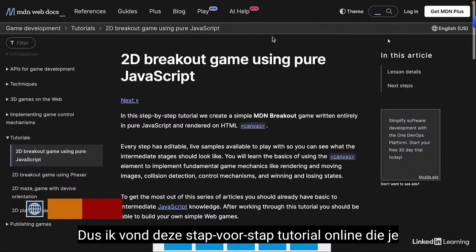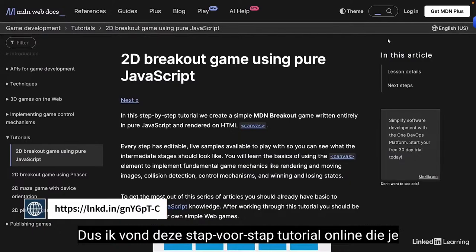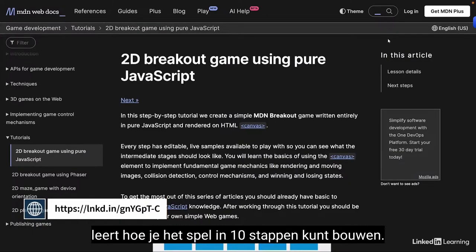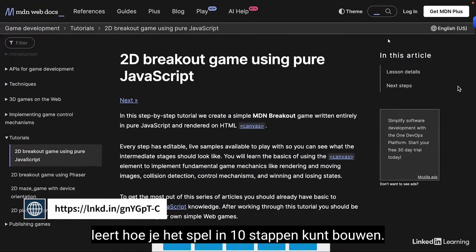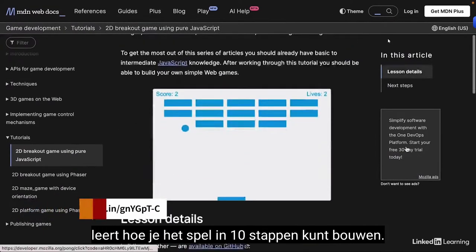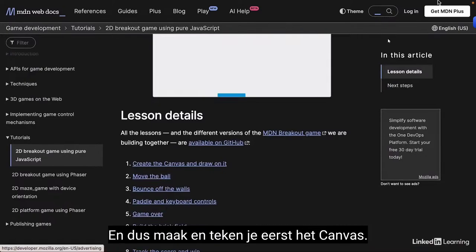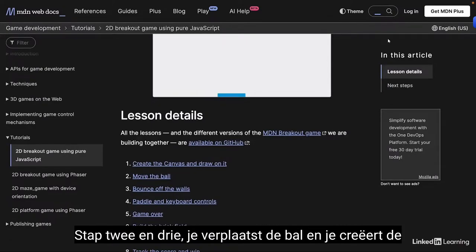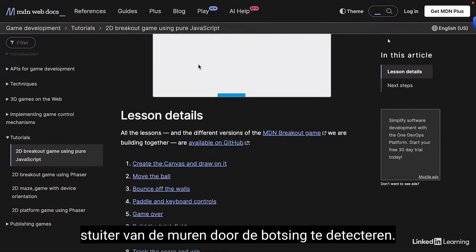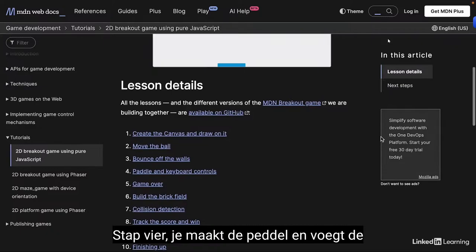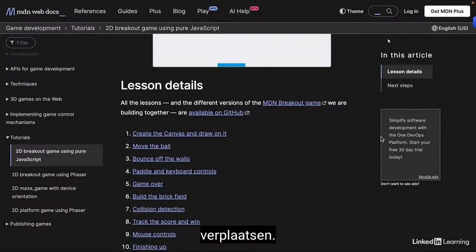I found a step-by-step tutorial online that teaches you how to build the game in 10 steps. First you create and draw the canvas. Steps 2 and 3, you move the ball and create the bounce off the walls by detecting the collision. Step 4, you create the paddle and add the controls to move it left and right.